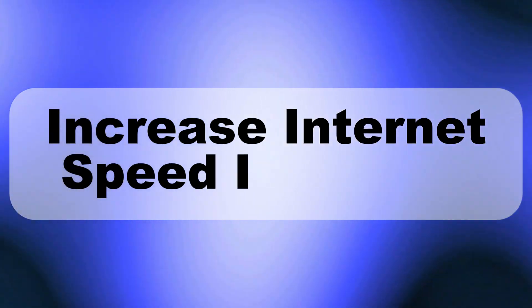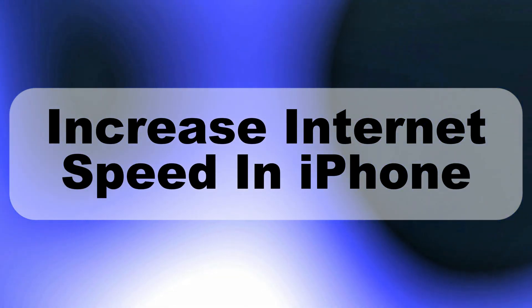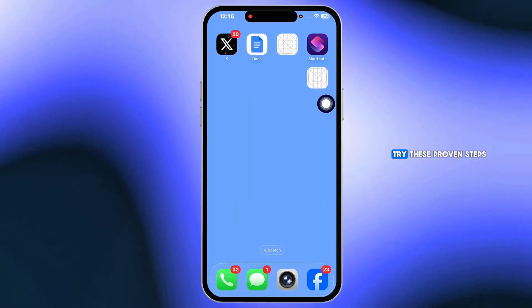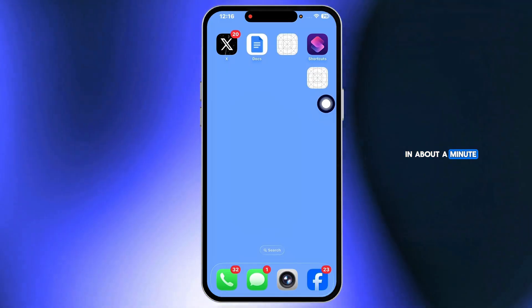Want to boost your iPhone's internet speed on both Wi-Fi and cellular? Try these proven steps in about a minute.